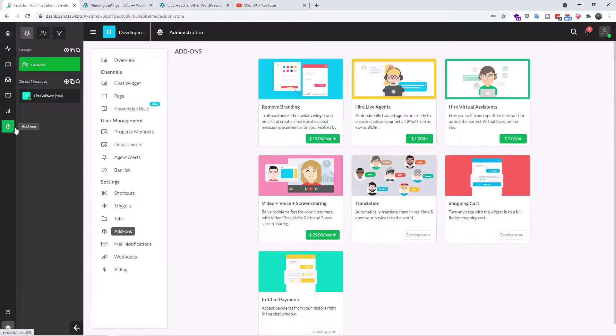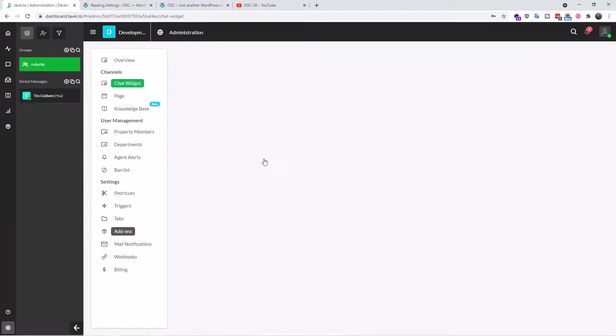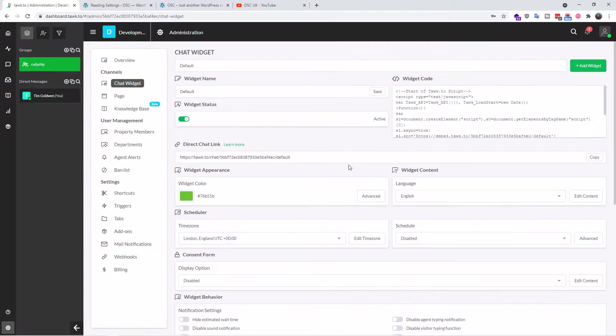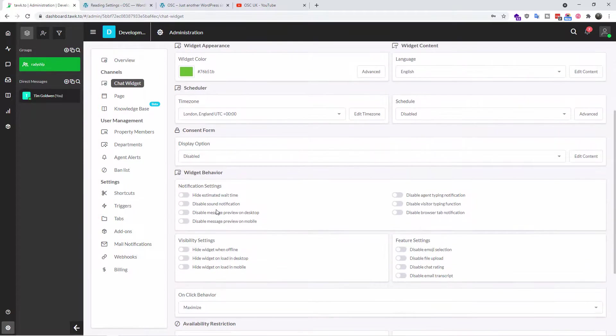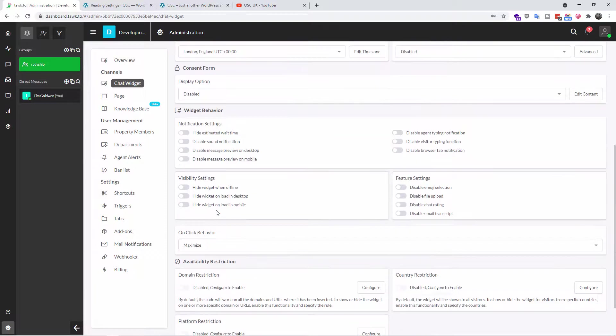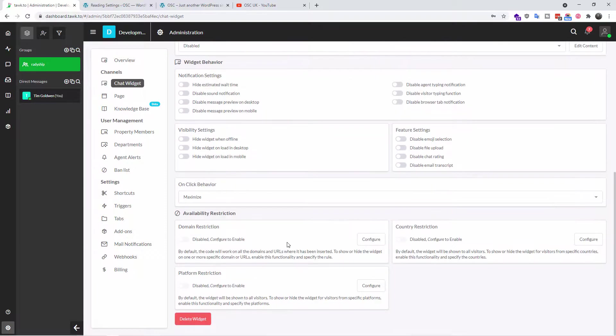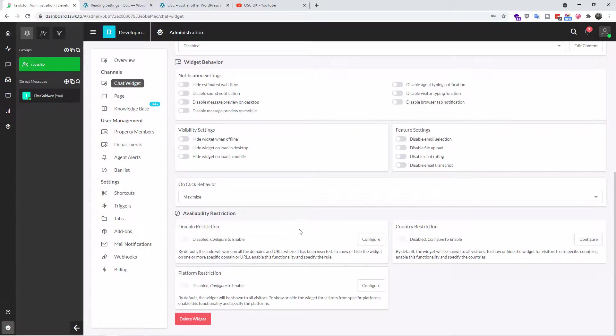We go to chat widgets. Here you can actually modify how you want the widget to look, the color, if you want to hide some of the settings, the behavior. Once you're happy with it, I'm going to leave it as it is. You get country restriction, domain restriction, and platform restrictions.